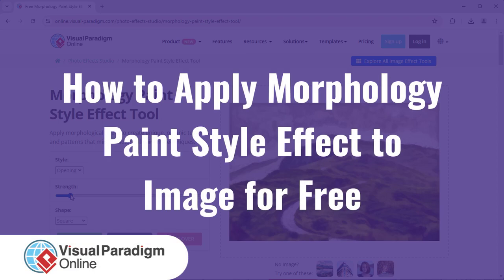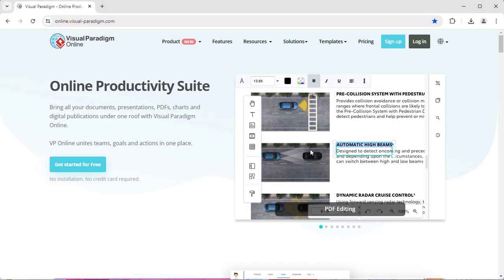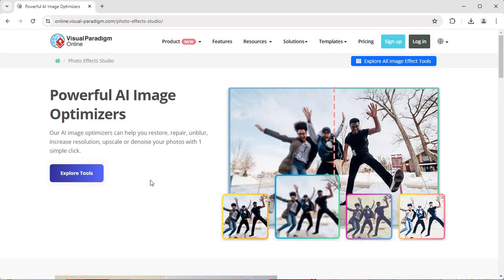Visual Paradigm Online can help you apply Morphology Paint Style Effect to images for free. In the VP Online Website, select Product, then Photo Effect Tool.